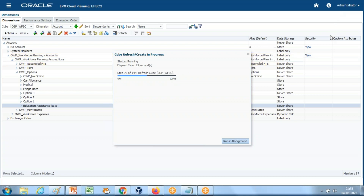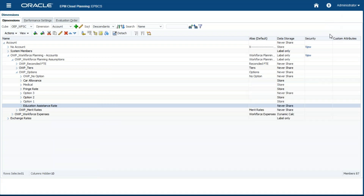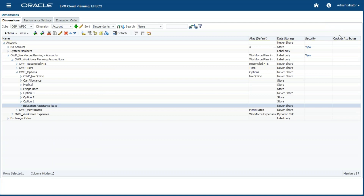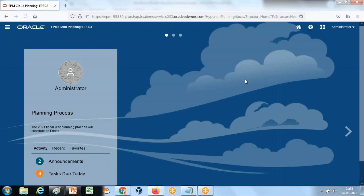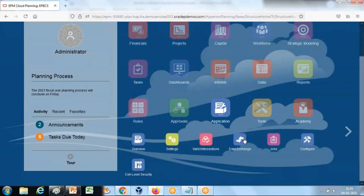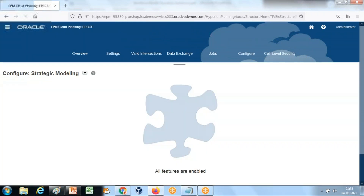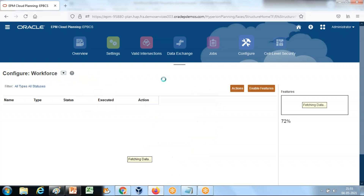The cube refresh is still going on — it will take a few more seconds. Okay, cube refresh completed successfully. Now we will add the default rates. Go to Application Configuration, then Workforce Planning, then the Workforce module.